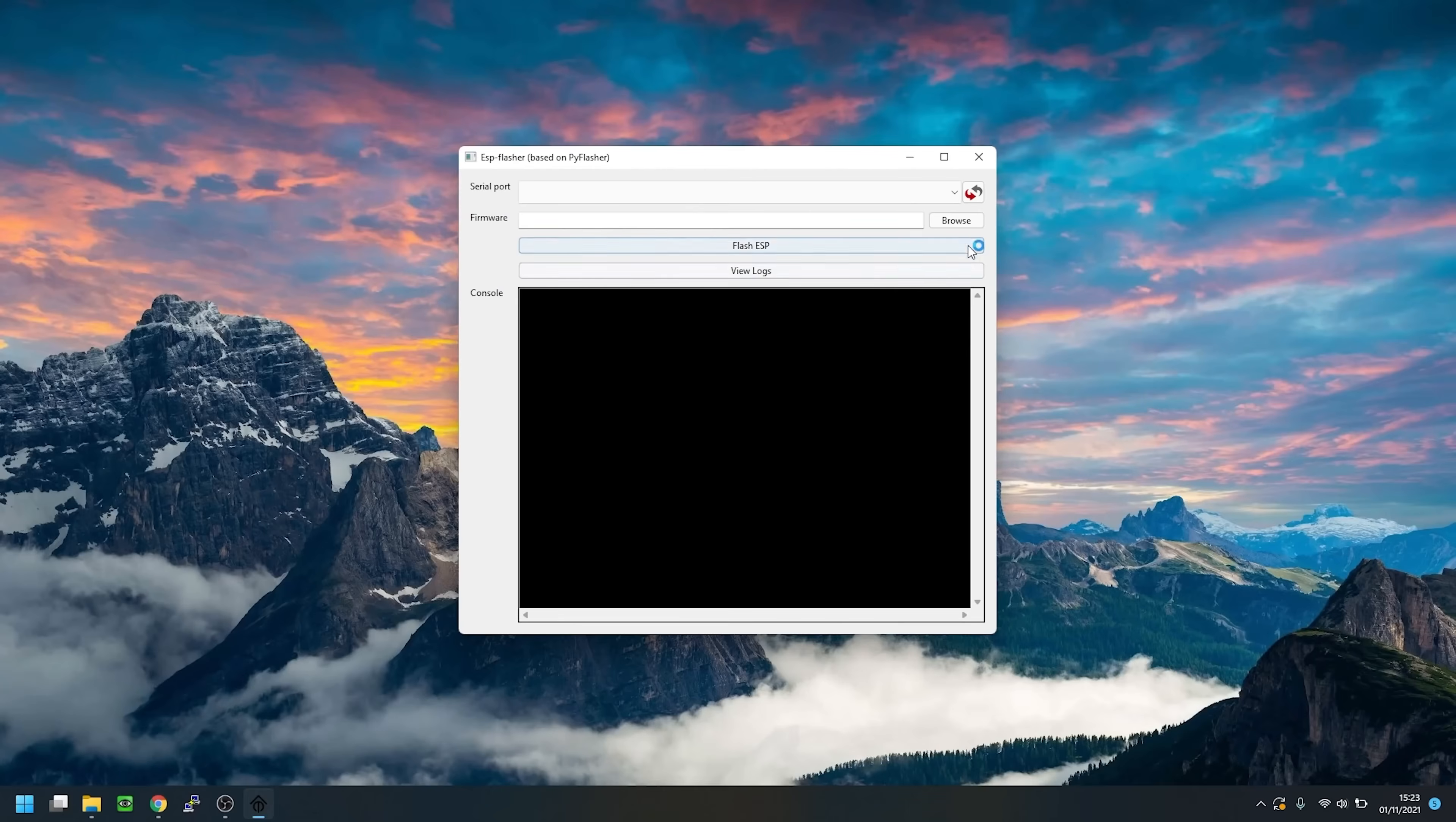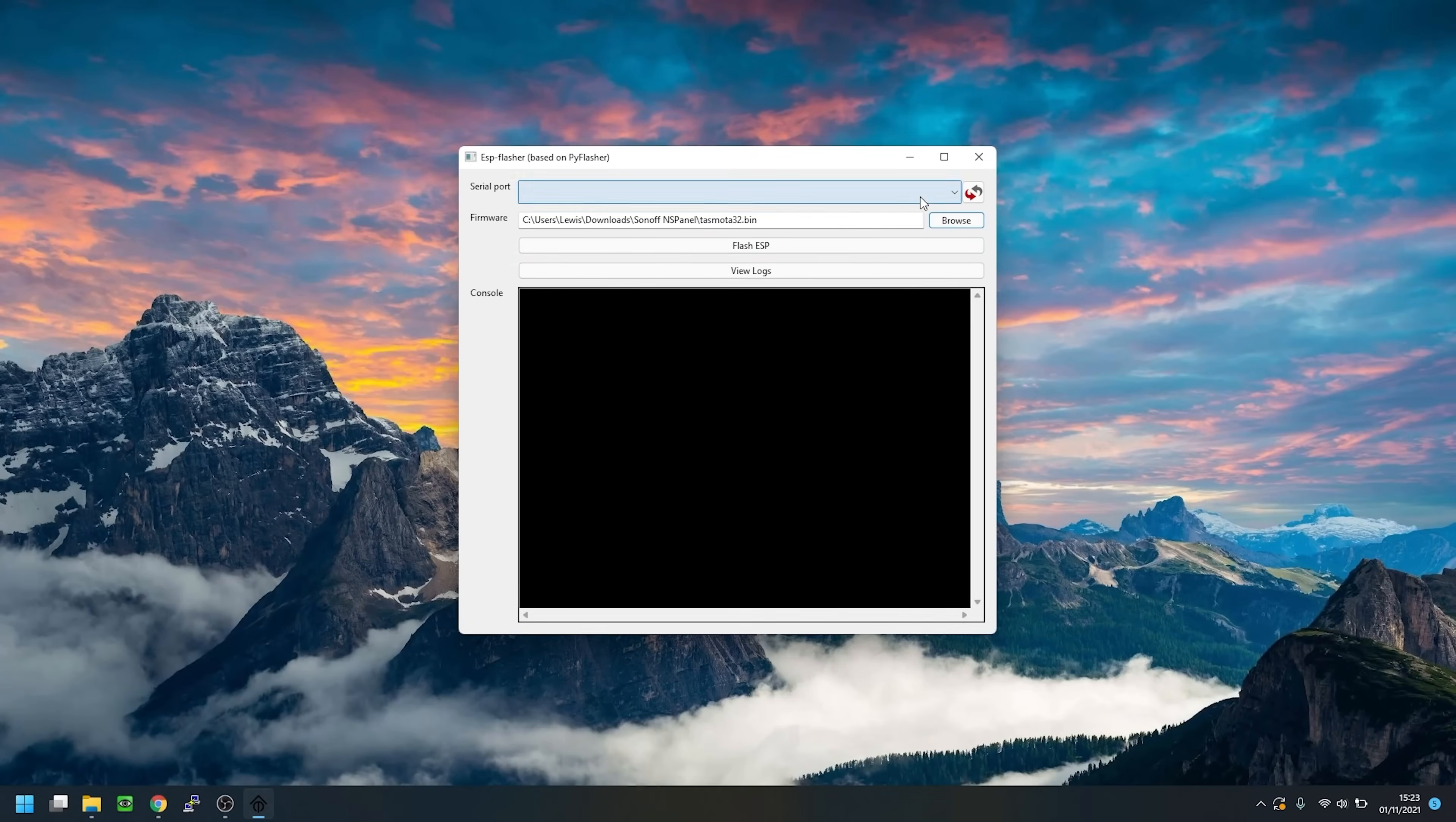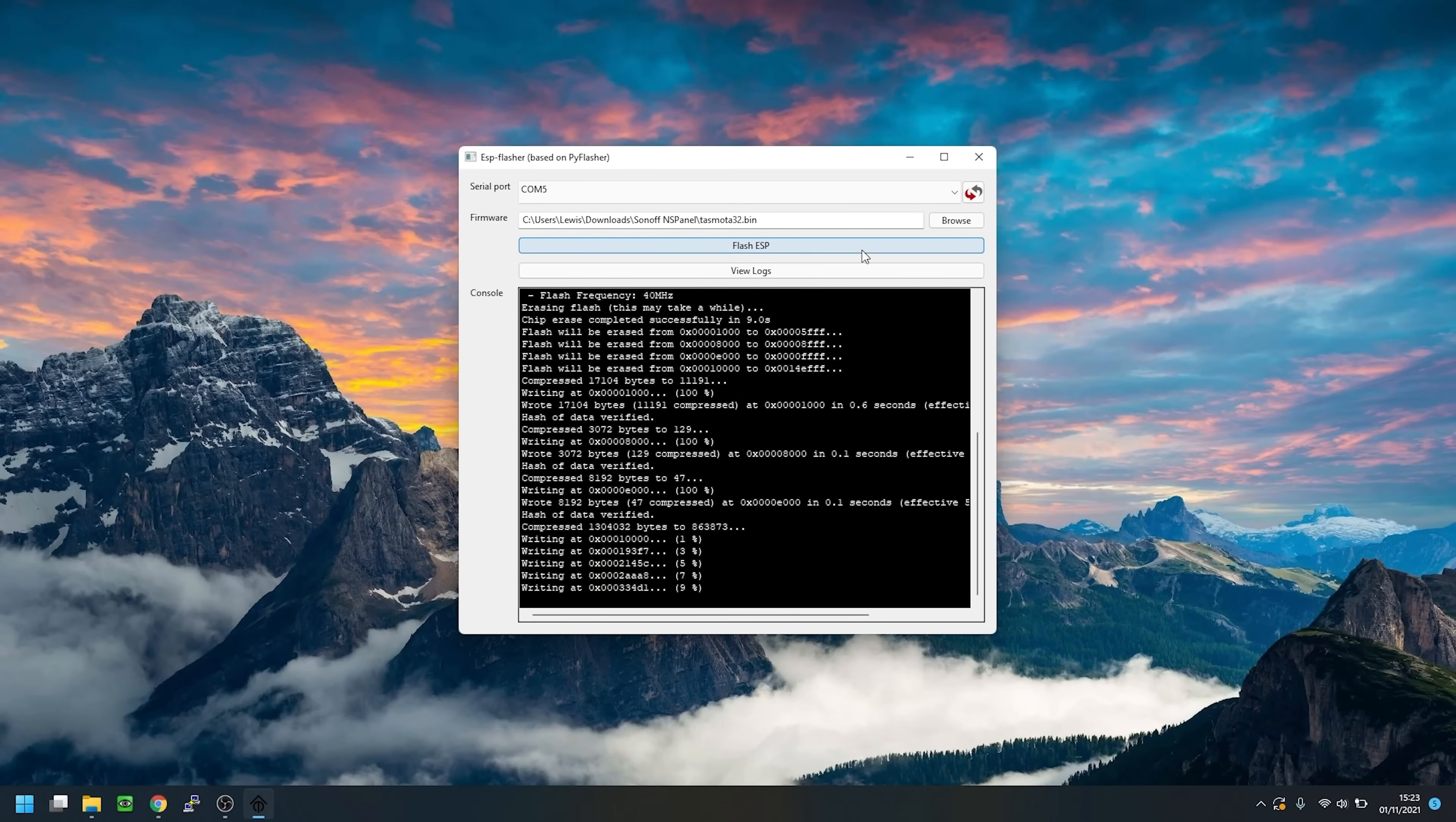I'm going to be using ESPHome for this guide, but these steps still apply if you want to do Tasmota, at least from a wiring point of view. In fact, check out the NS panel flashing guide which we did a couple of weeks ago, which will show you how to flash Tasmota on here instead, and it's pretty much the same process with regards to the software.